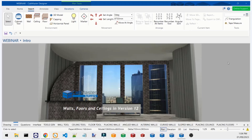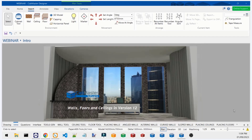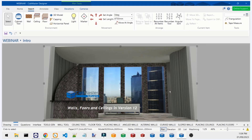Welcome to the webinar. Today's webinar is going to be on walls, floors, and ceilings in version 12. Version 12 introduces some new features like the ceiling and floor tools under the Insert tab, as well as a refresh of the wall tool with a lot of changes to the interface.